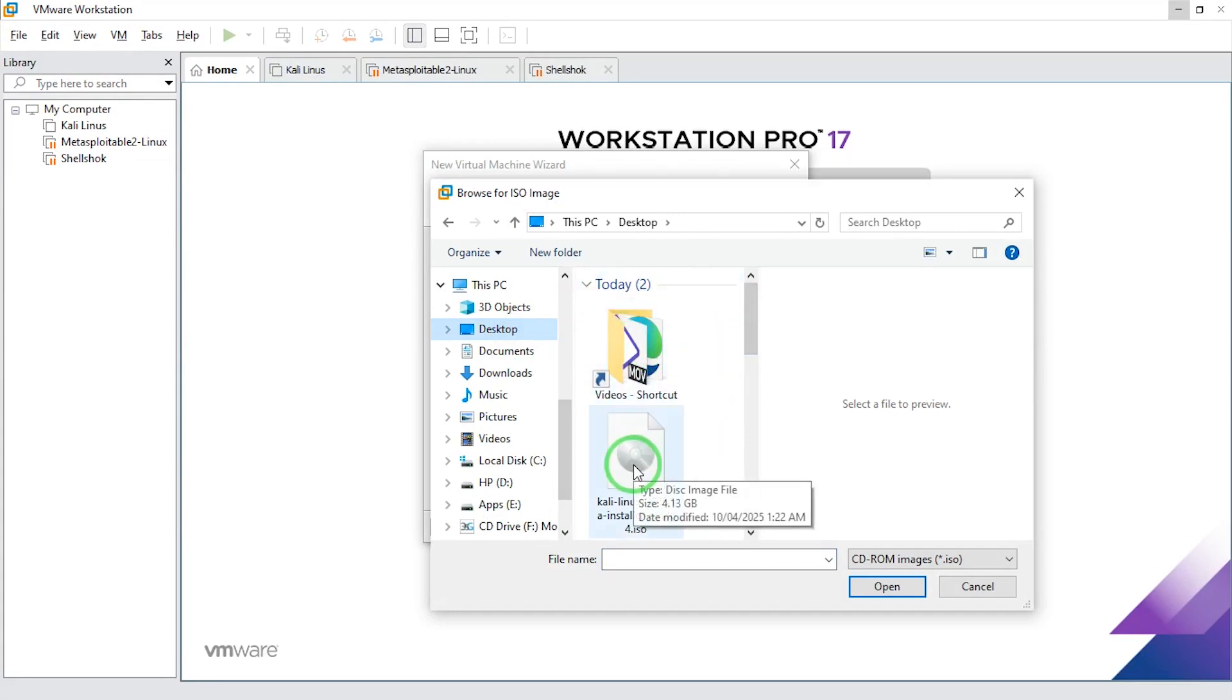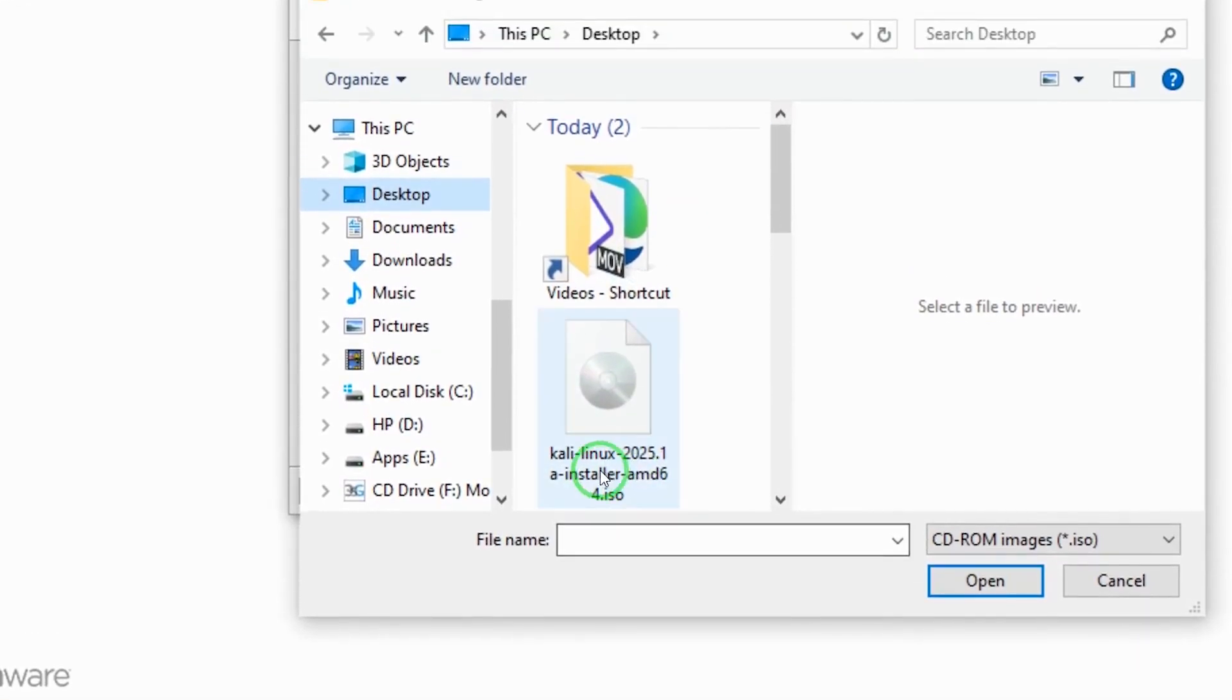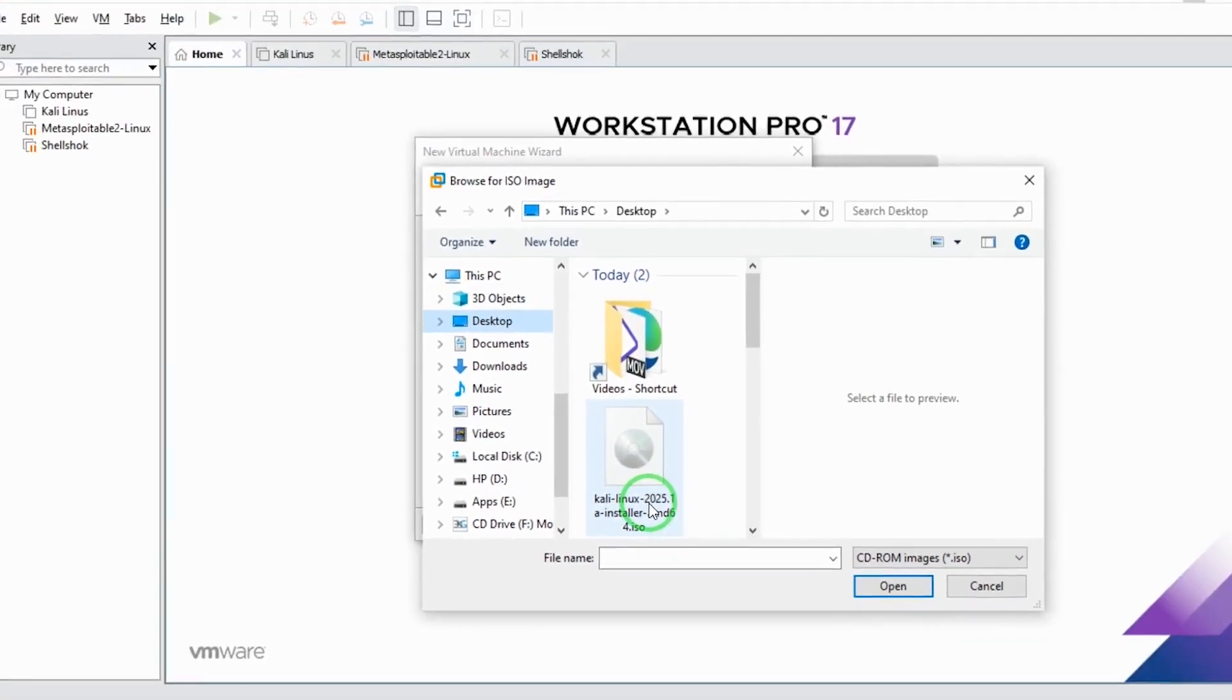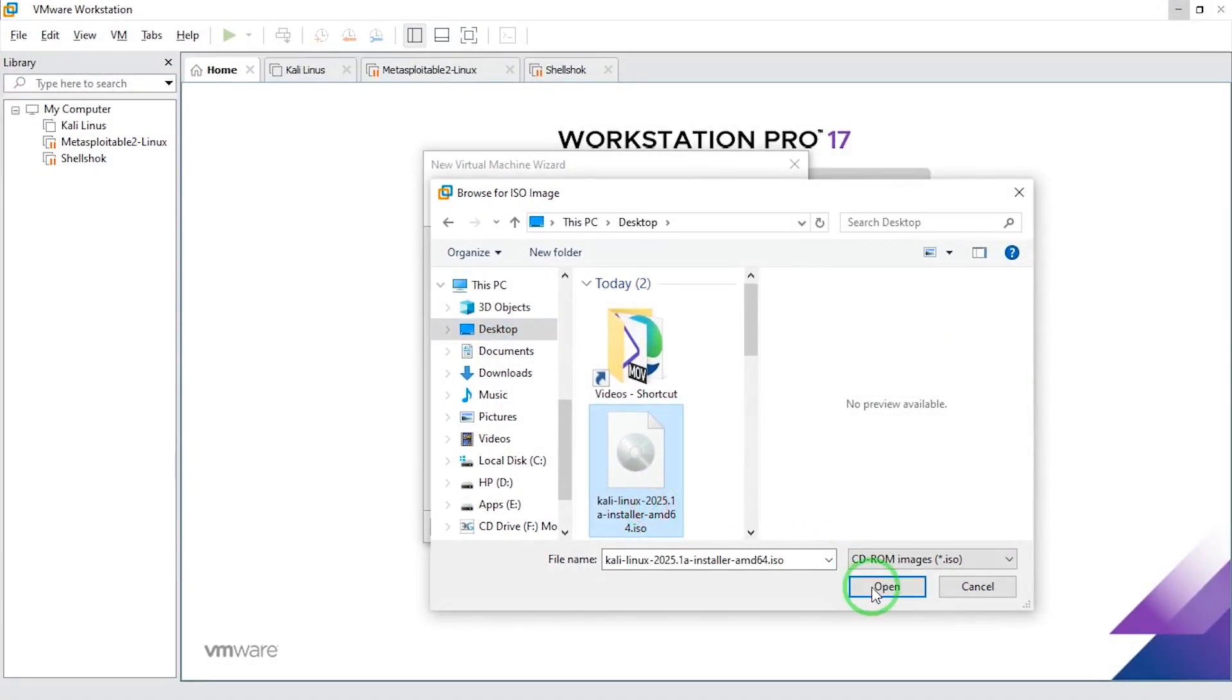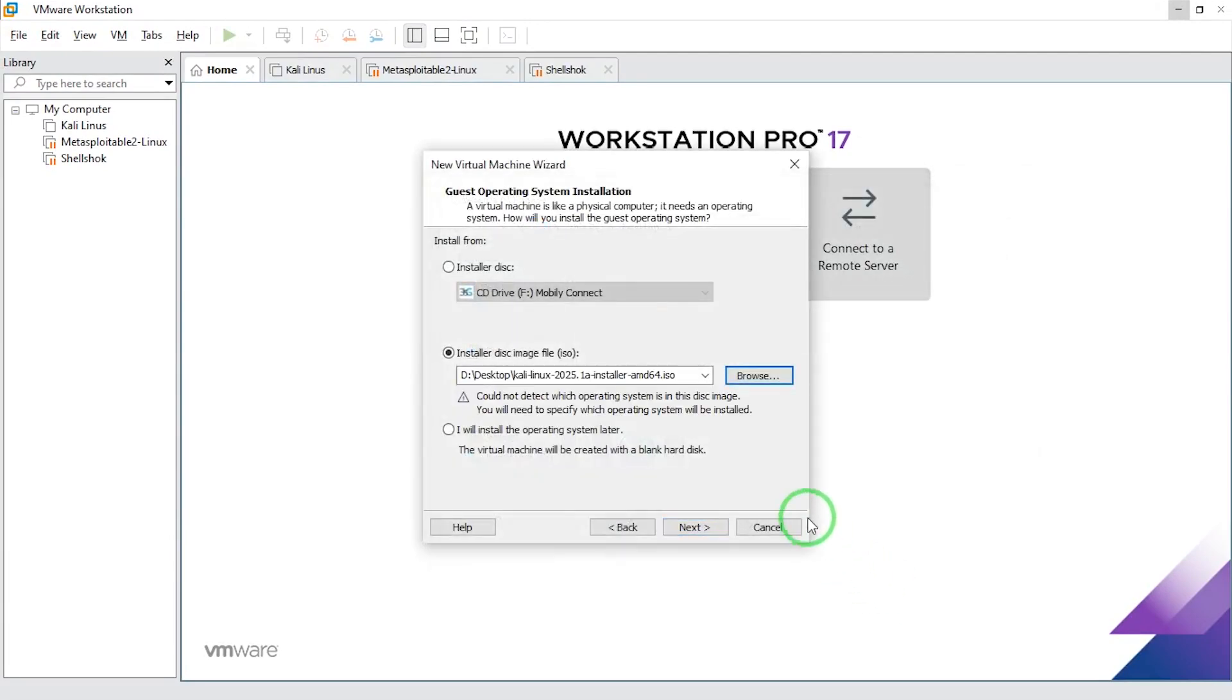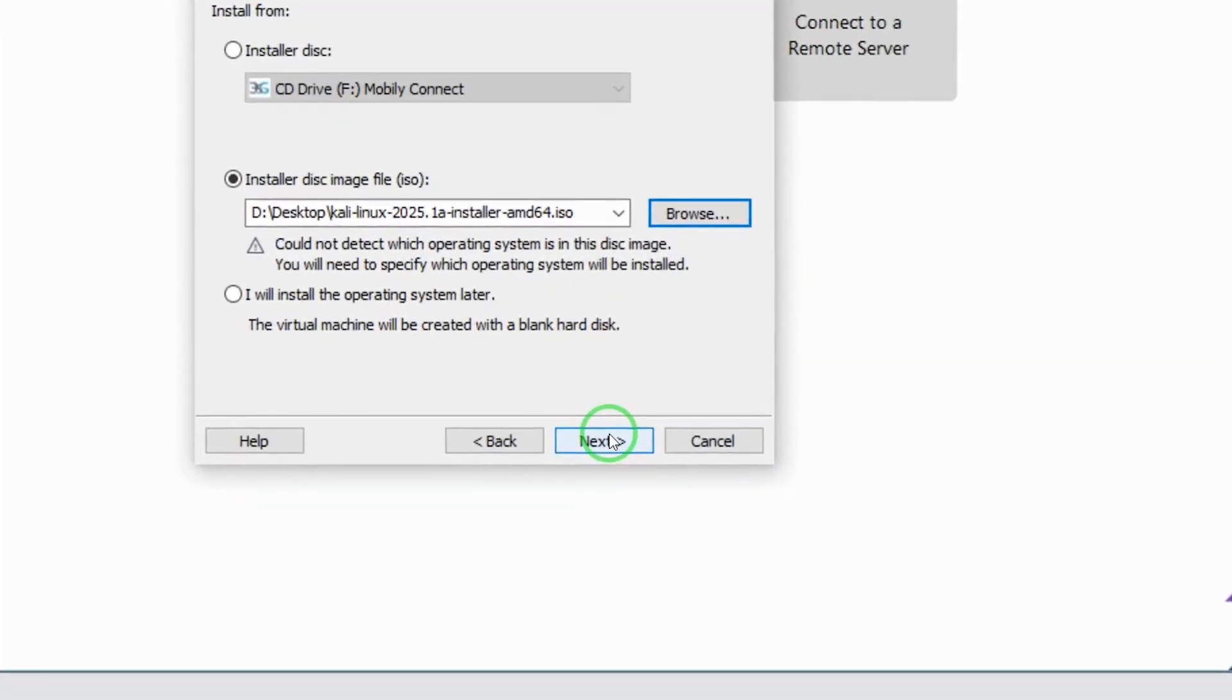If you look over here, I have my Kali Linux 2025 here. I'm going to click on that and say open. So here now I'm going to say next.